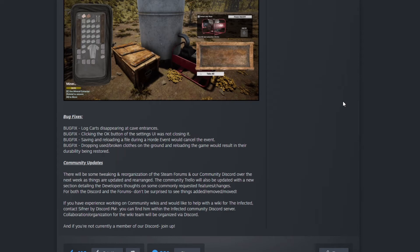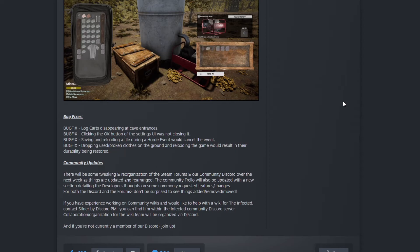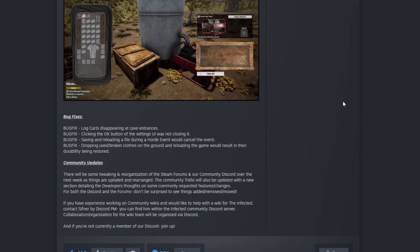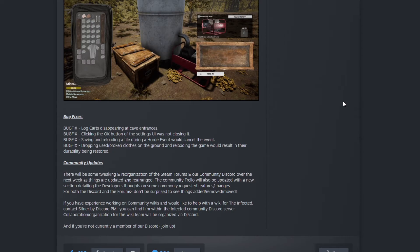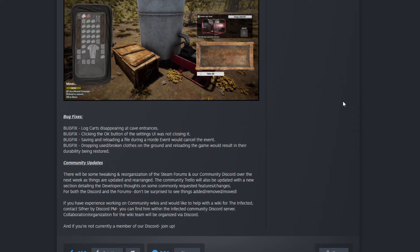Bug fixes: lock card disappearing at cave entrance, clicking the okay button of the UI settings was not closing it, saving and reloading a file during a horde event will cancel the event. That's fixed. I assume now if you save on a horde event and come back, the event is still on.